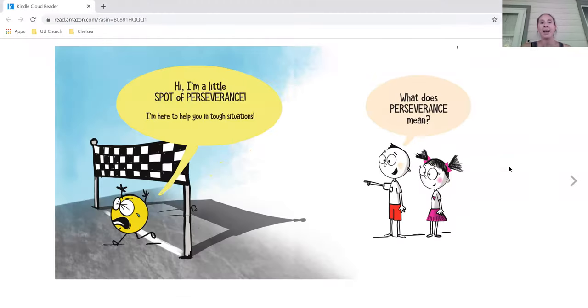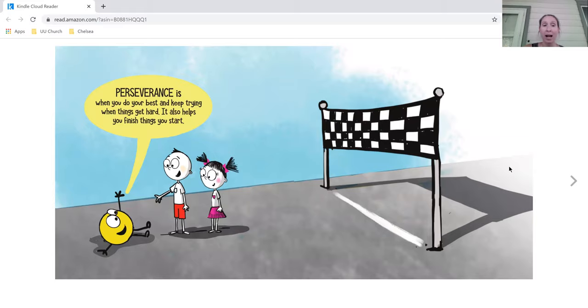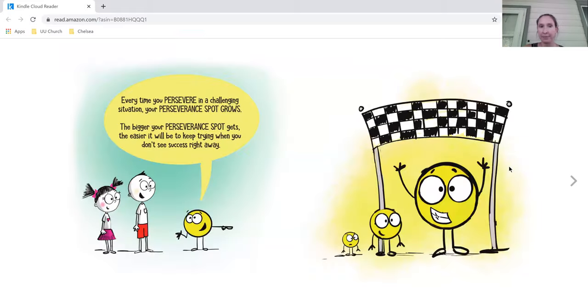Hi, I'm A Little Spot of Perseverance. I'm here to help you in tough situations. What does perseverance mean? Perseverance is when you do your best and keep trying when things get hard. It also helps you finish things you start.